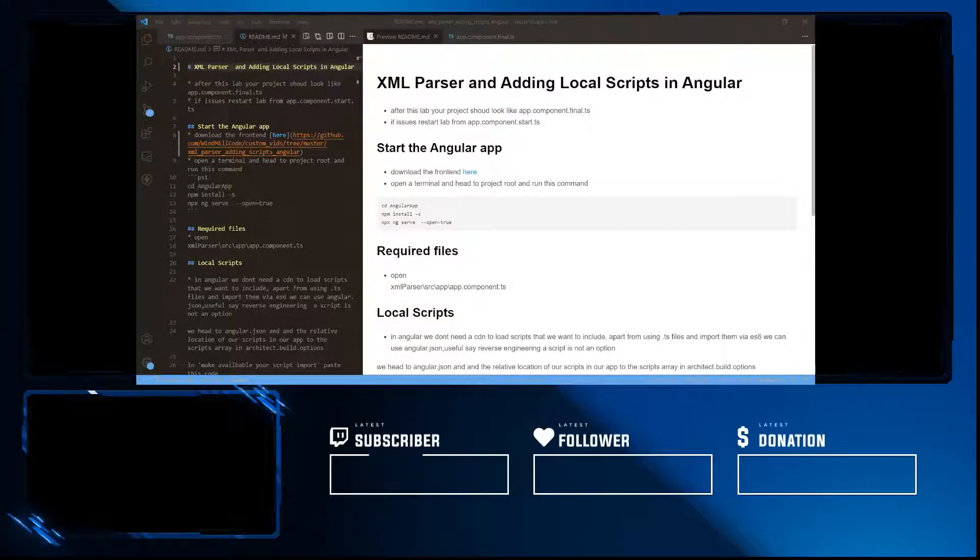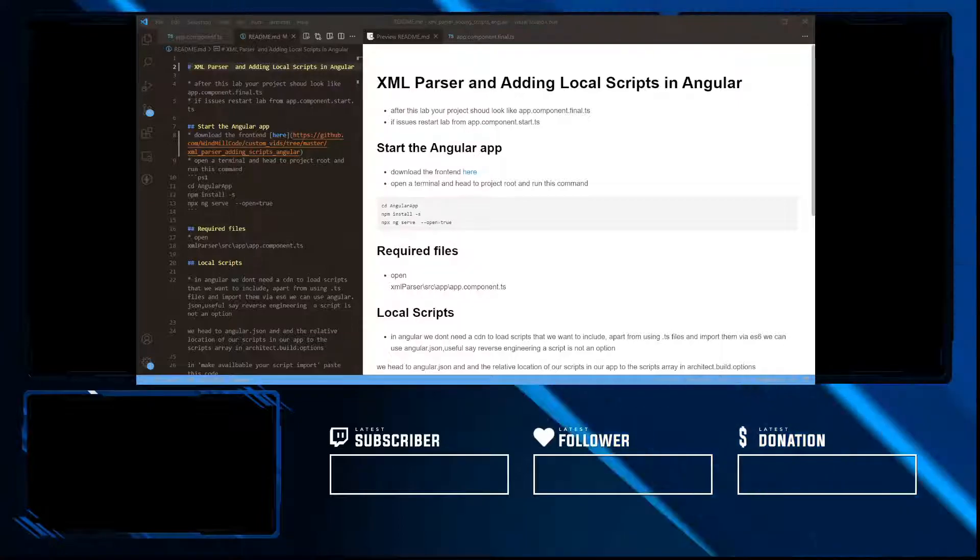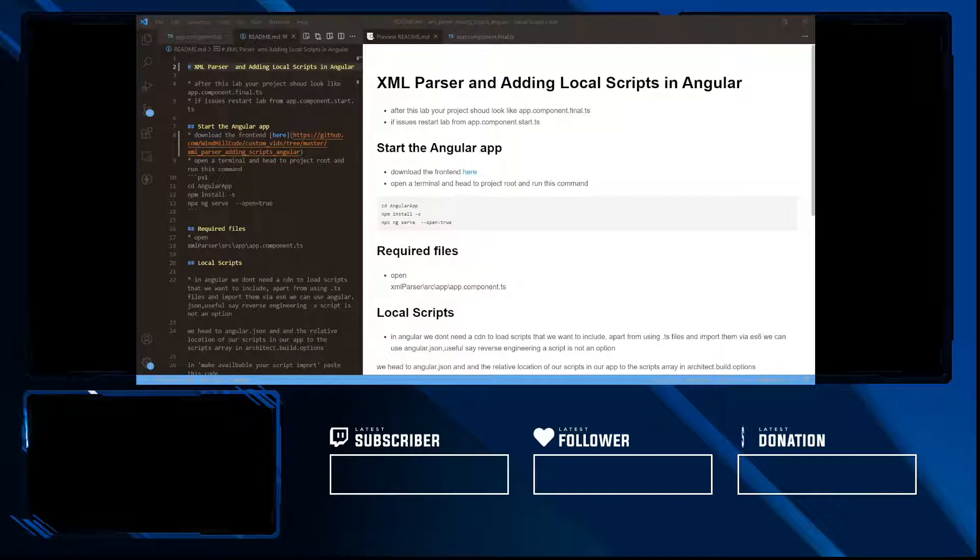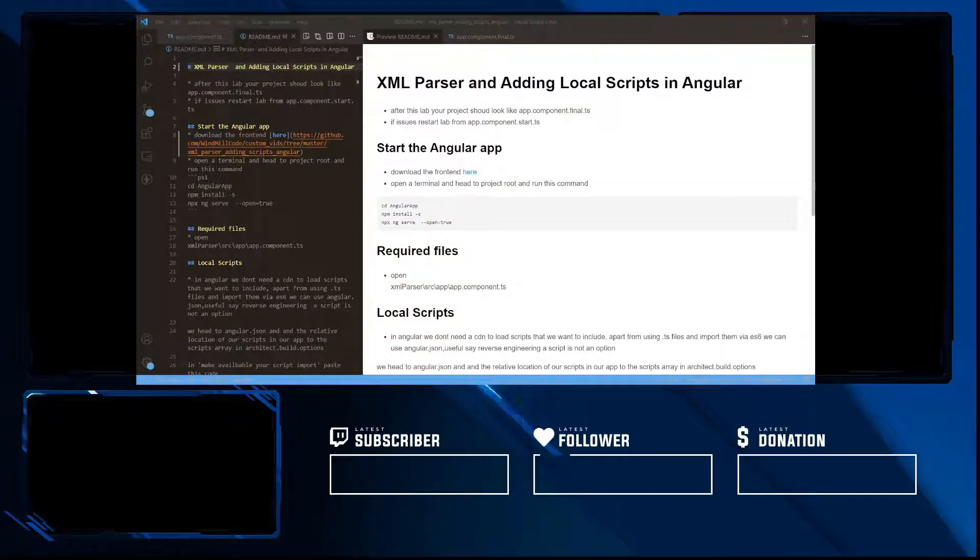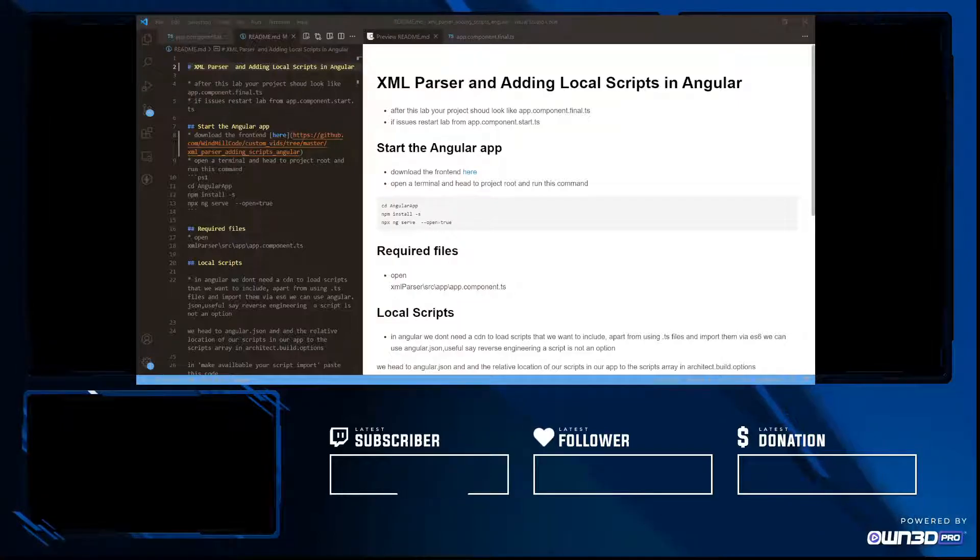Greetings and welcome to the channel. Today we're going to be looking at the XML parser and adding local scripts in Angular. Please like, share, and subscribe. Most importantly, reach out to me in the comment section for any help, tips, and suggestions.